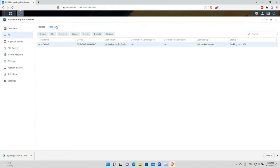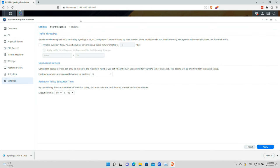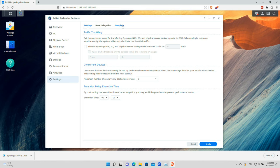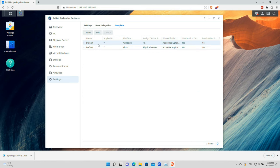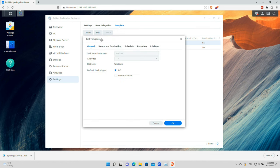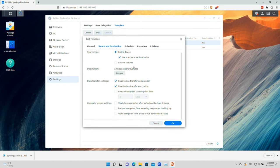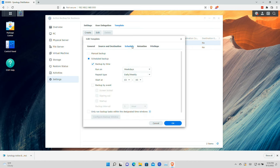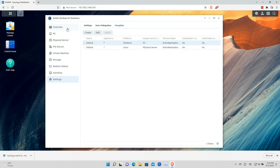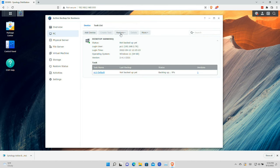While the backup is running, let me show you the templating feature. If we go over to Templates, you can see the default settings for Windows PCs. If I click Edit, you can see all the very same settings we just saw on the individual PC setup. So you can get everything established the way you want it in the template and then adjust on each individual PC after that. We'll let the backup continue and once it's done we'll jump back and see what we have.